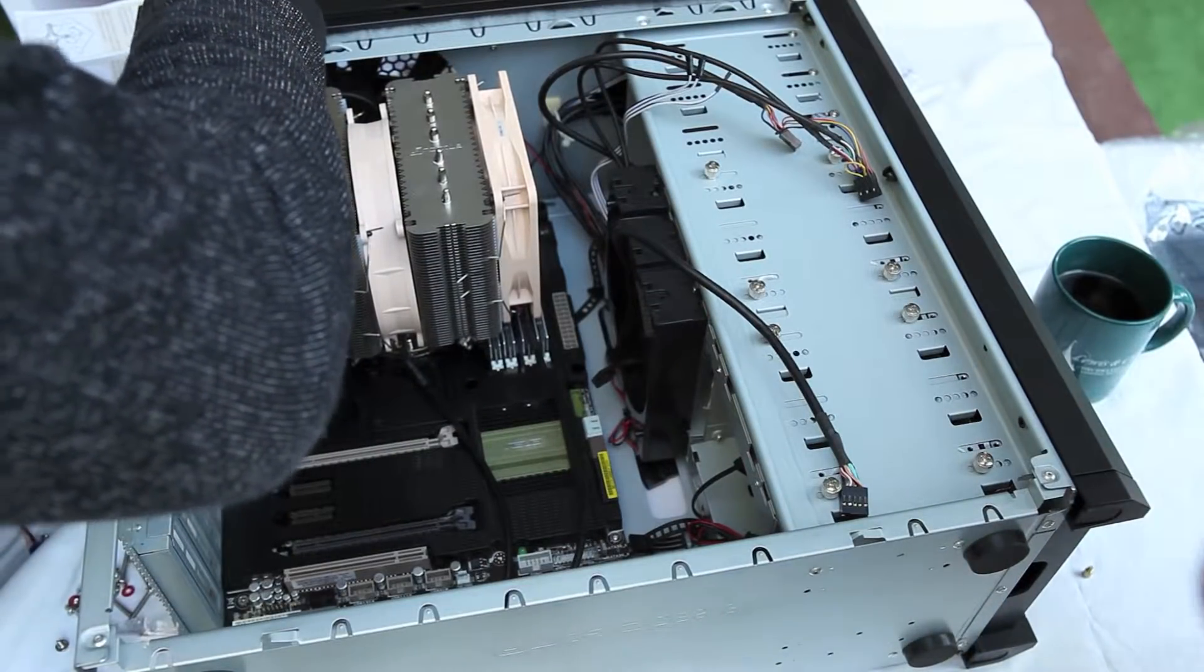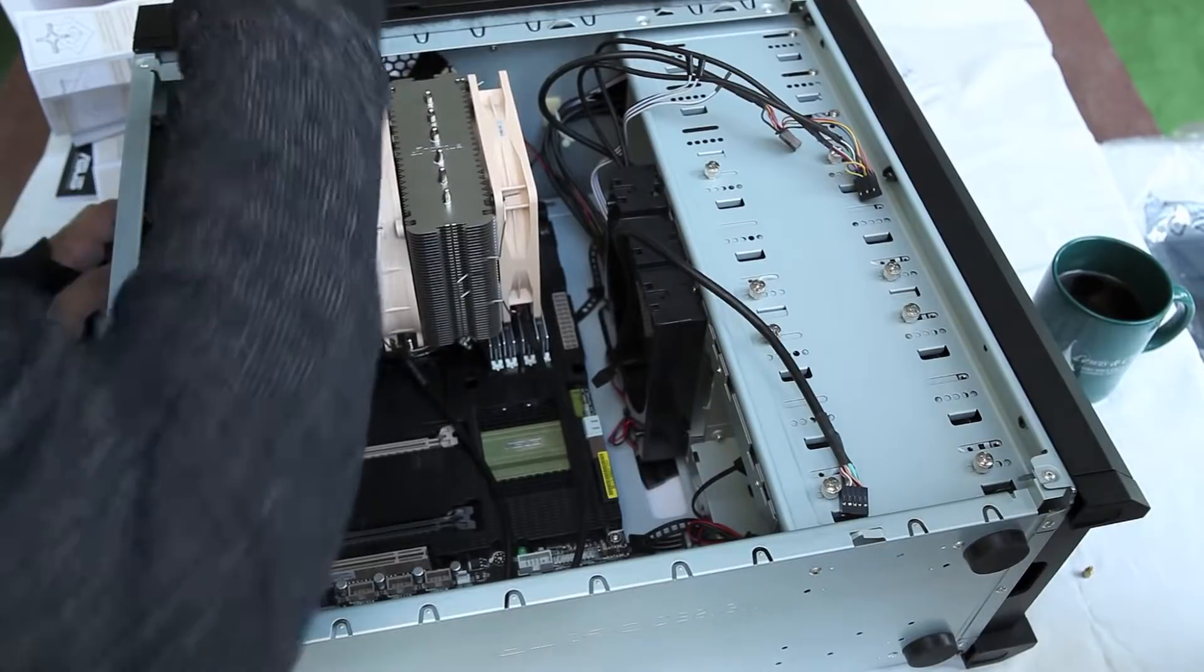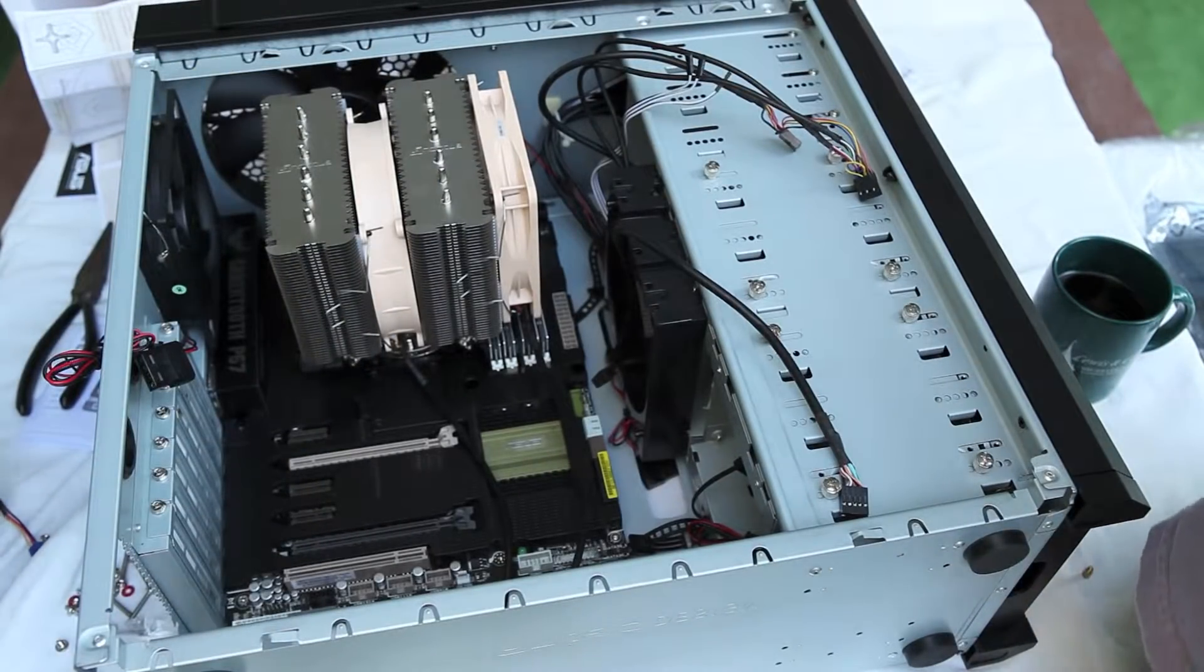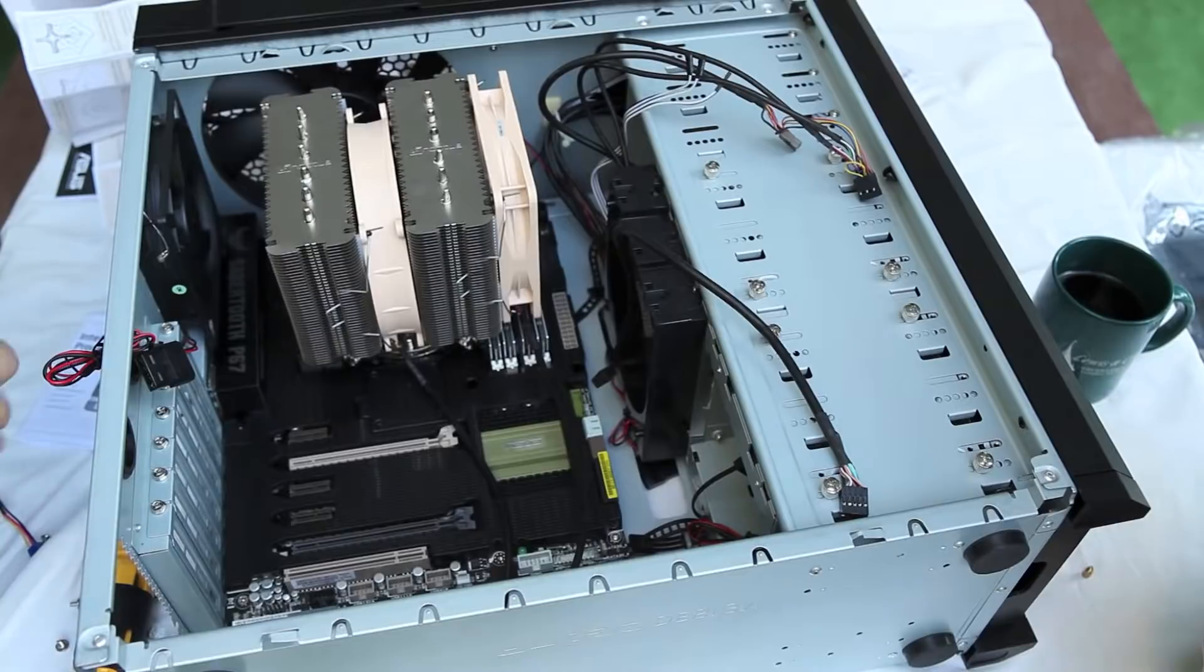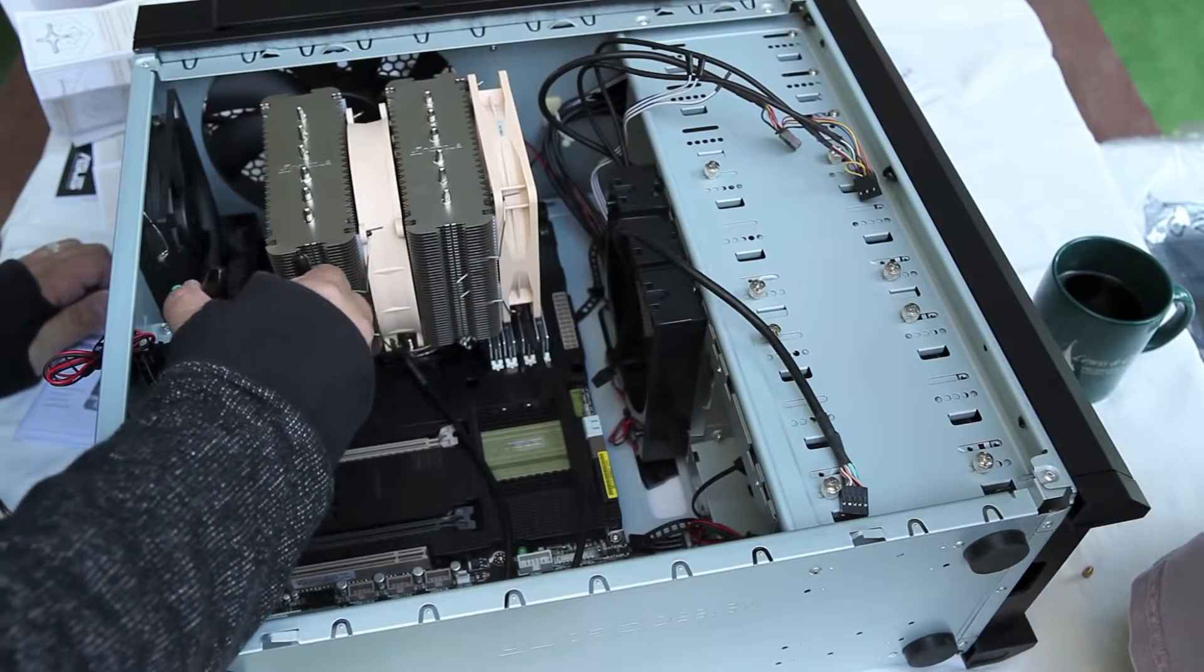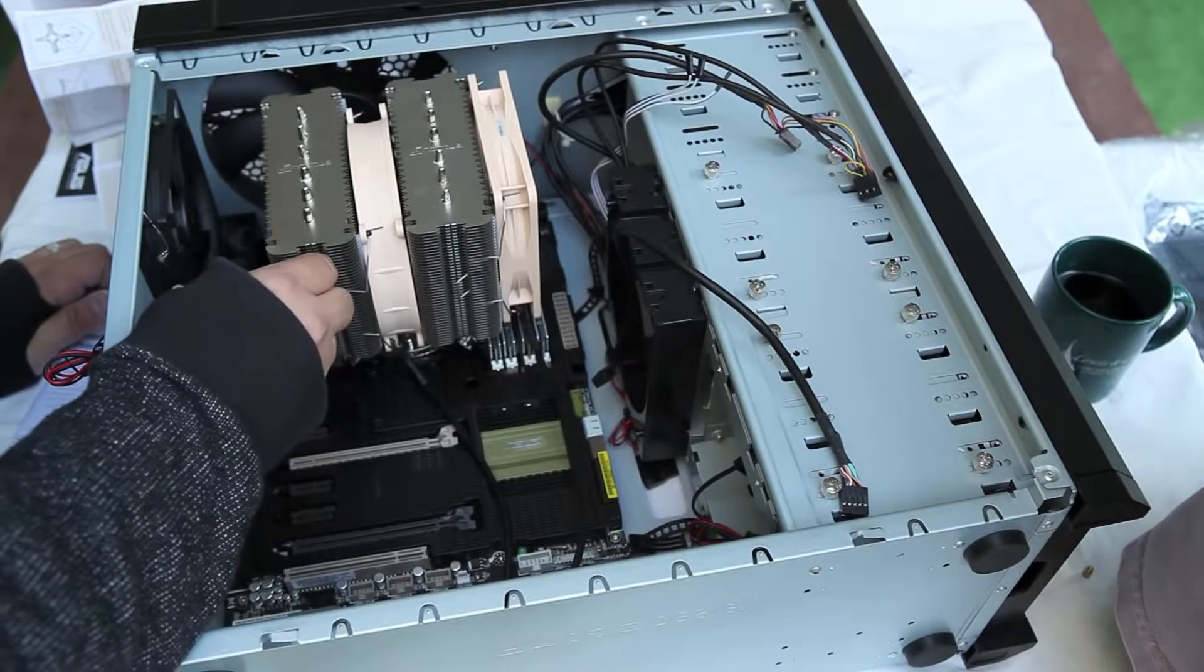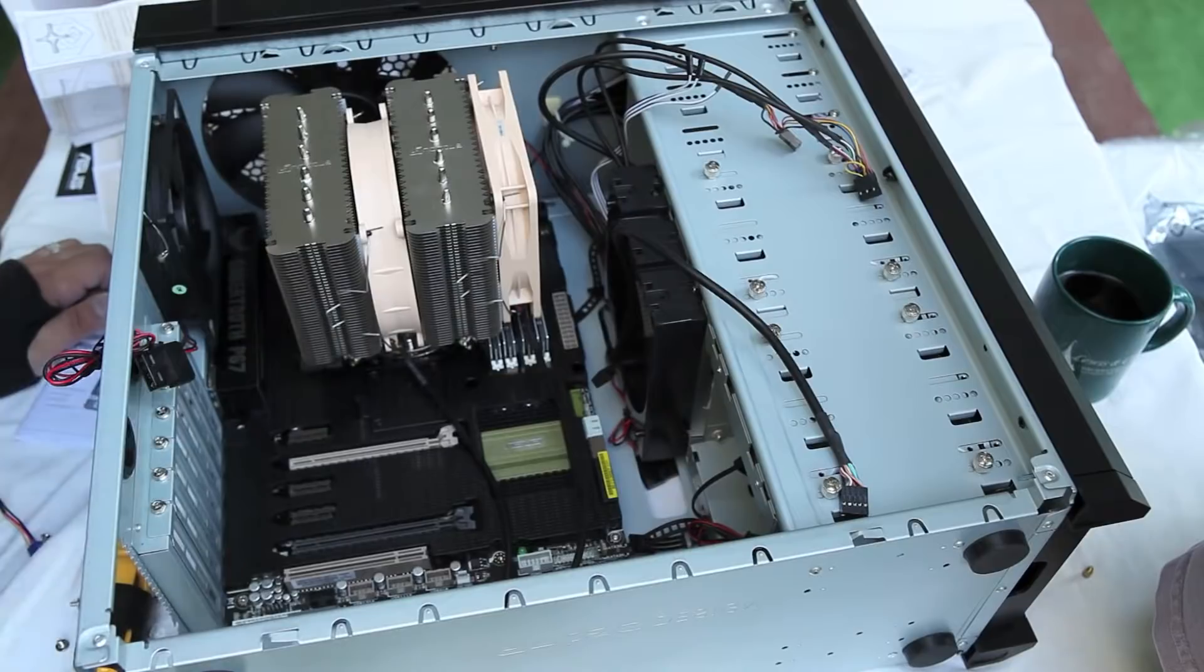But because I'm planning on overclocking, the Noctua cooler was actually easier to install outside of the case due to the massive size of the CPU cooler. I've also seen people install it inside the case as well, so just for me I found that easier to install outside.